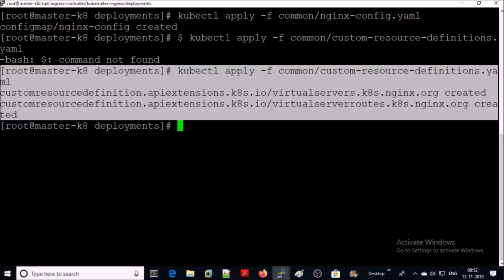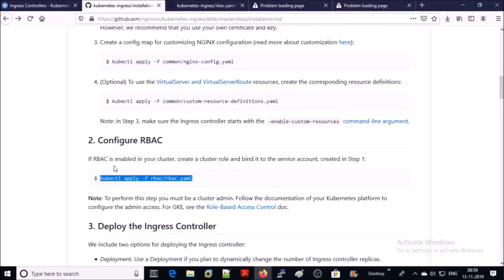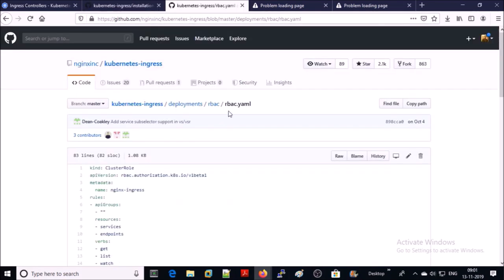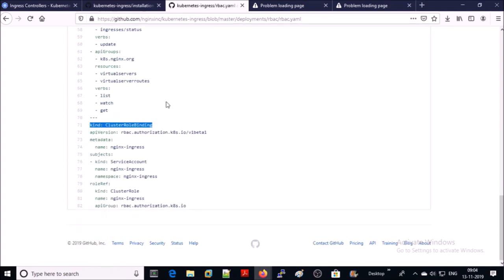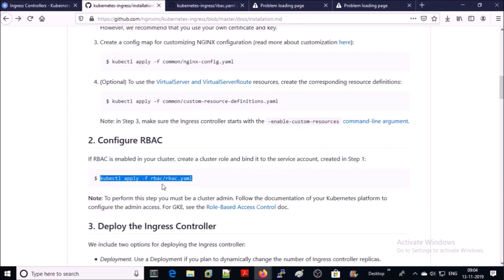The custom resource definition has been created. Step four: configure RBAC. If role-based access control is enabled in your cluster, create a cluster role and assign it to the NGINX service account. This is the rbac.yml file. We are creating a cluster role on multiple resources like services, endpoints, secrets, config maps, and providing cluster-level permissions like get, list, watch, update, create, etc., and binding the cluster role to the NGINX service account. Let's go ahead and apply this file.